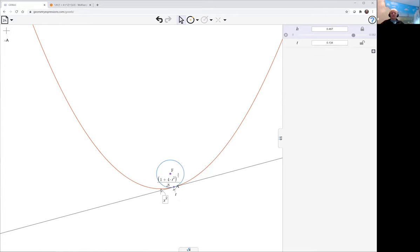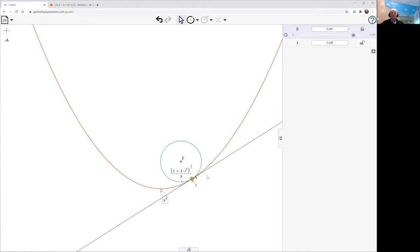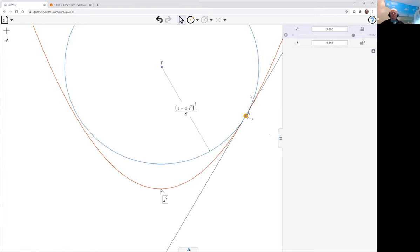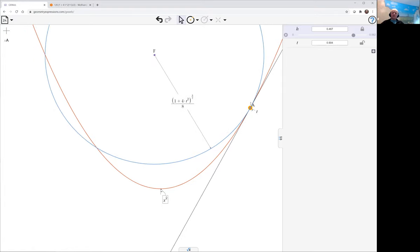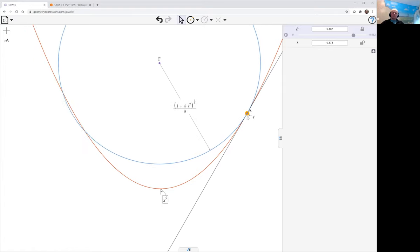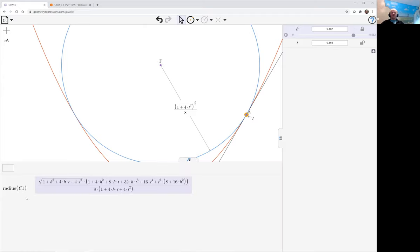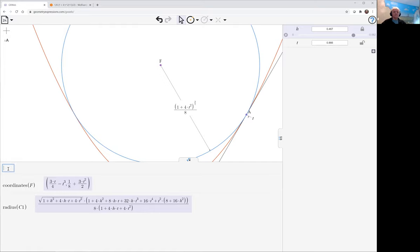And so now here we've got that limit circle, and as we move around we see that it grows. But there's one very special location for that location where that limit circle actually touches the other side of the parabola, and that would put F on the y-axis. So let's just have a look where that is.